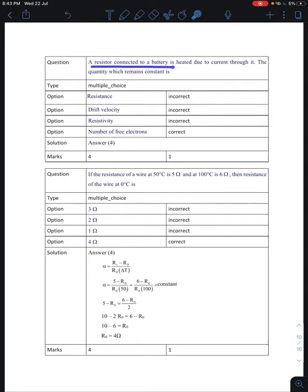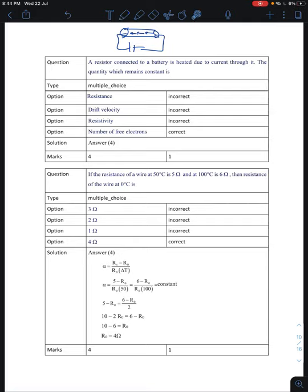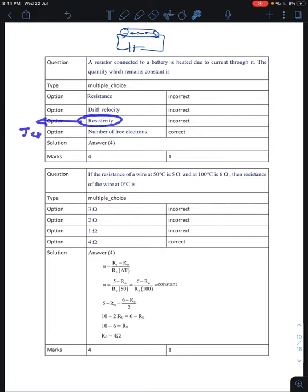Next question: a resistance connected to a battery is heated due to current through it — which quantity remains constant? As temperature increases, resistance changes, drift velocity changes, and resistivity also changes since it depends on temperature. What remains constant is the number of free electrons inside the conductor. Option 4 — number of free electrons — is correct.